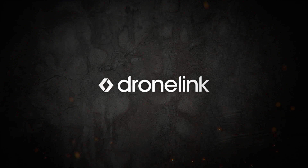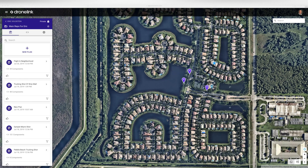Hey everyone, this is Eric Goldstein with DroneLink. The goal of this video is to show very quickly how easy it is to create a mission and get a drone in the air. I'm going to create a mission that has a path, a point of interest, and an orbit.